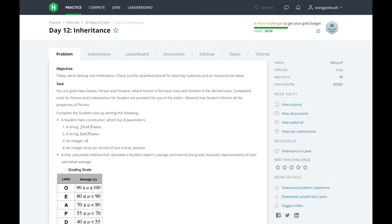In day 12, we are working with inheritance. If you're not familiar with this concept, please check out the tutorial because this is a fundamental concept to computer science. Through inheritance, child classes can use both their methods and the methods of their parents. This makes coding easier by allowing you to share code and properties between classes.